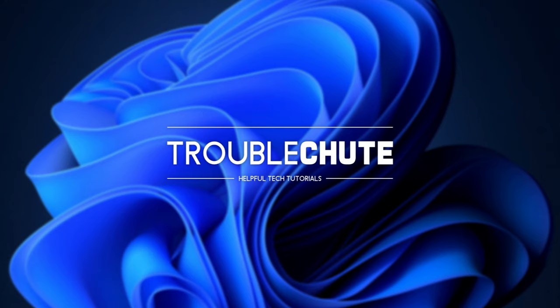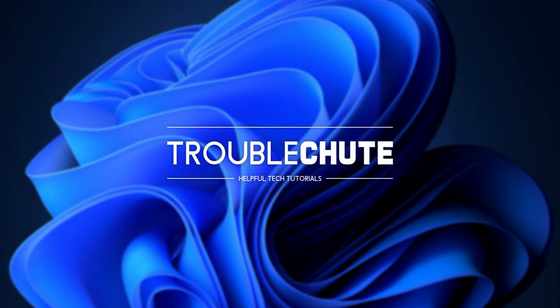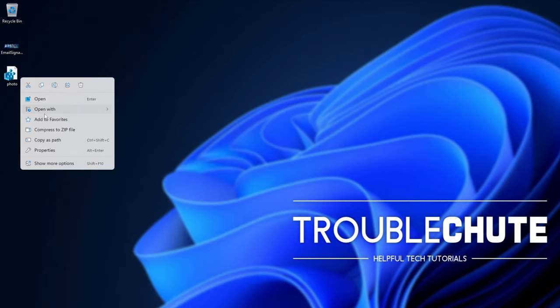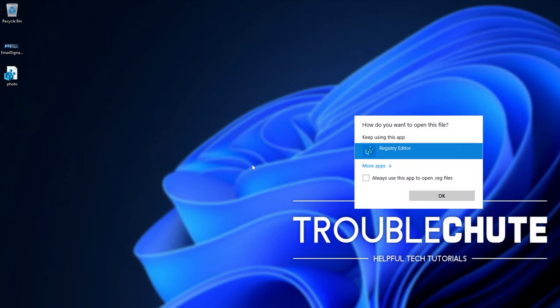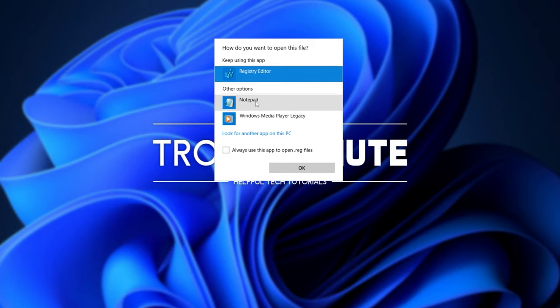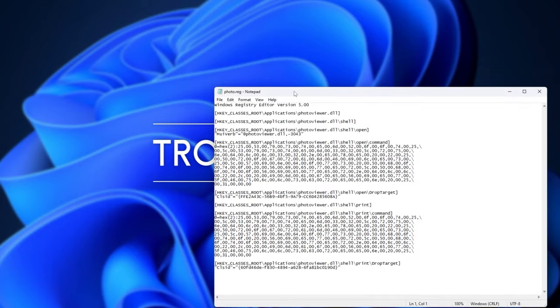All you need to do is look in the description down below for a download link to this registry file, which I'll simply open up with Notepad as it's a simple text file with the .reg extension.